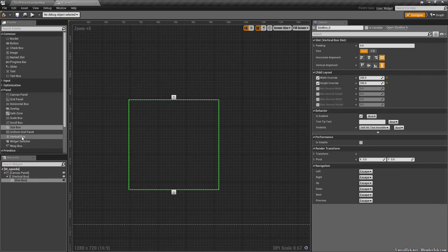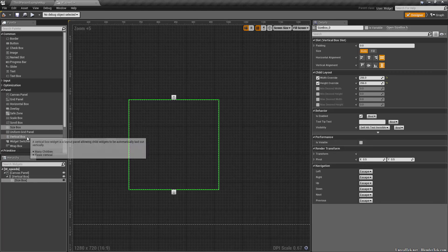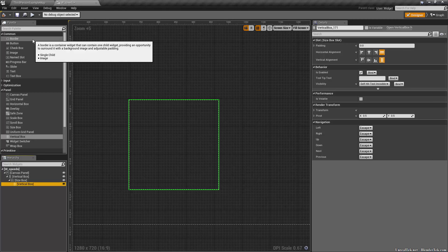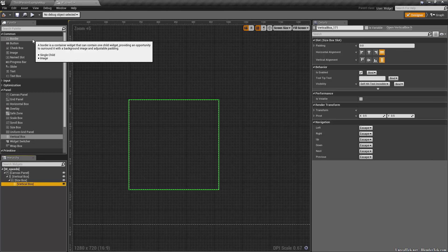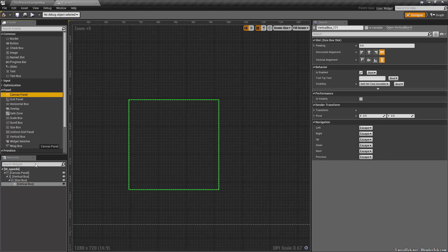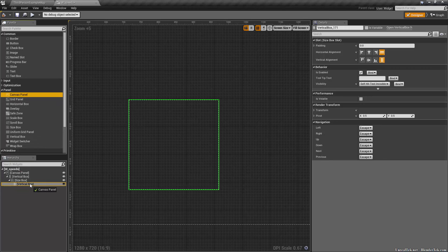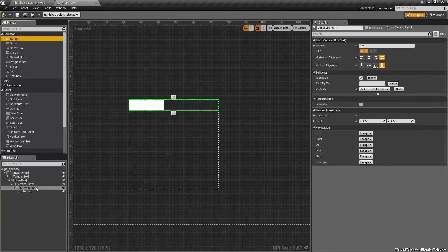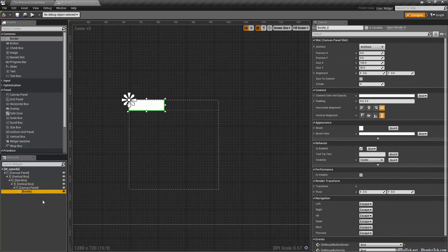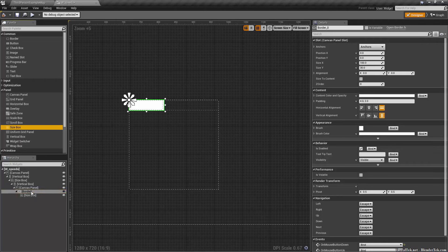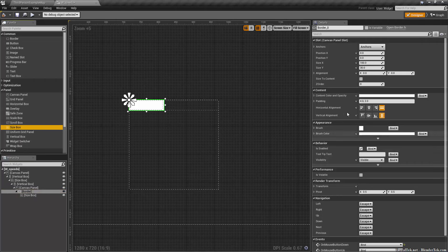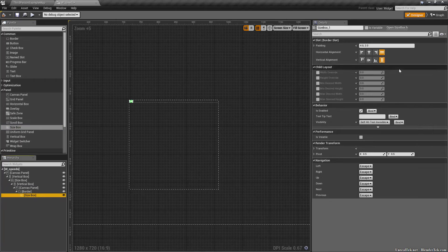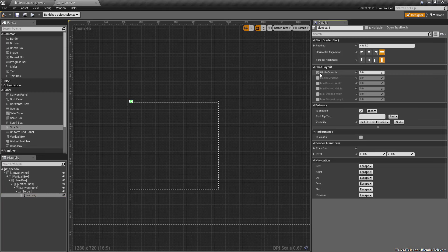We're going to add another vertical box, and inside of that vertical box we're going to add a canvas panel. I'm just going to keep this quick and simple. I'm going to add a border inside of there, and this border I am going to add a size box onto it and make the border sized to content as well. Then the second size box width and height we're going to set to 32 pixels.